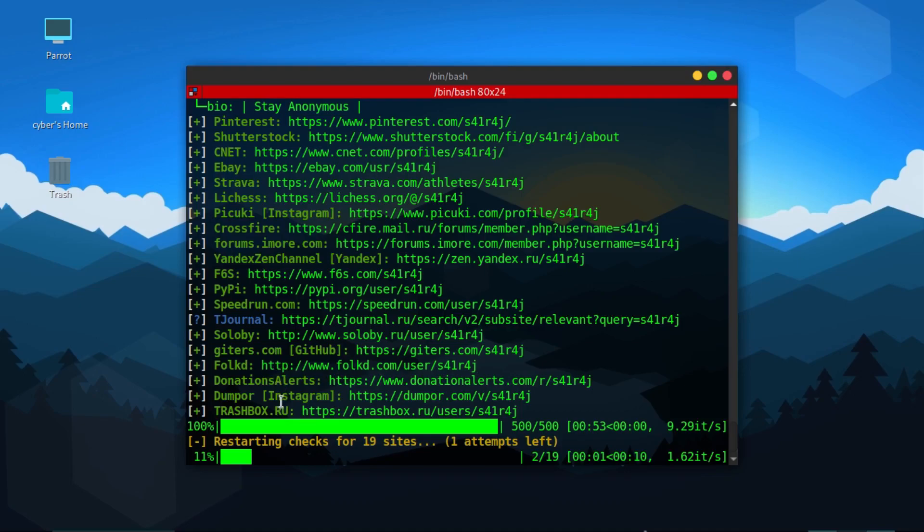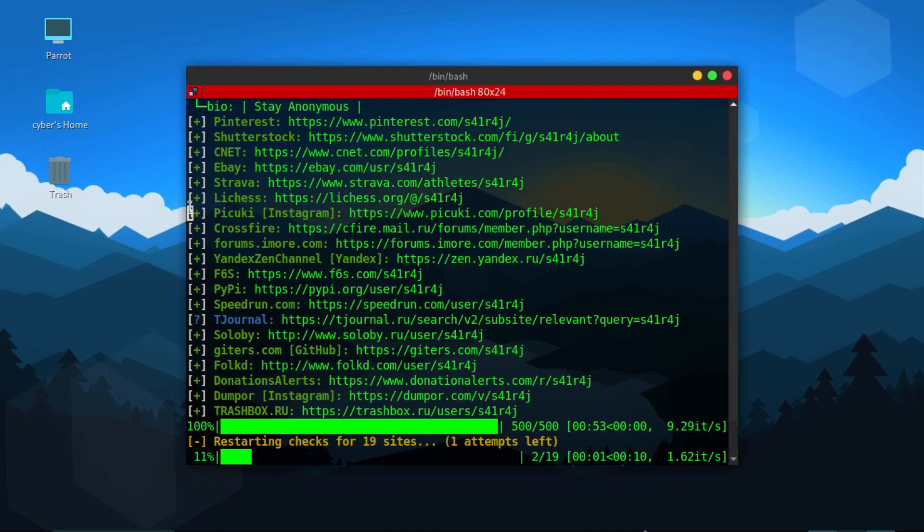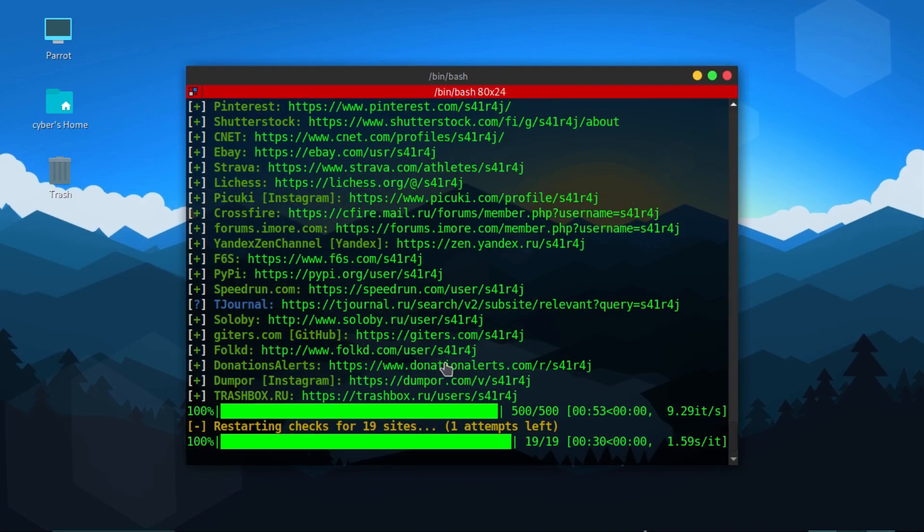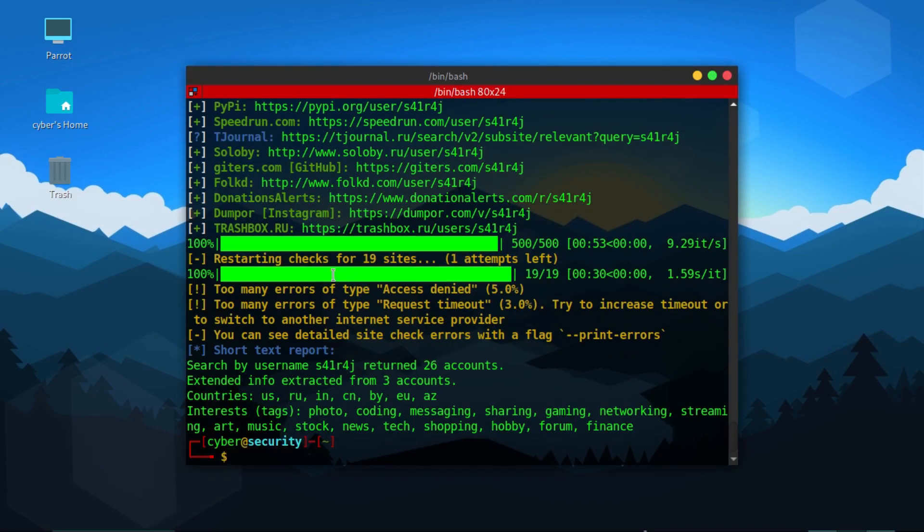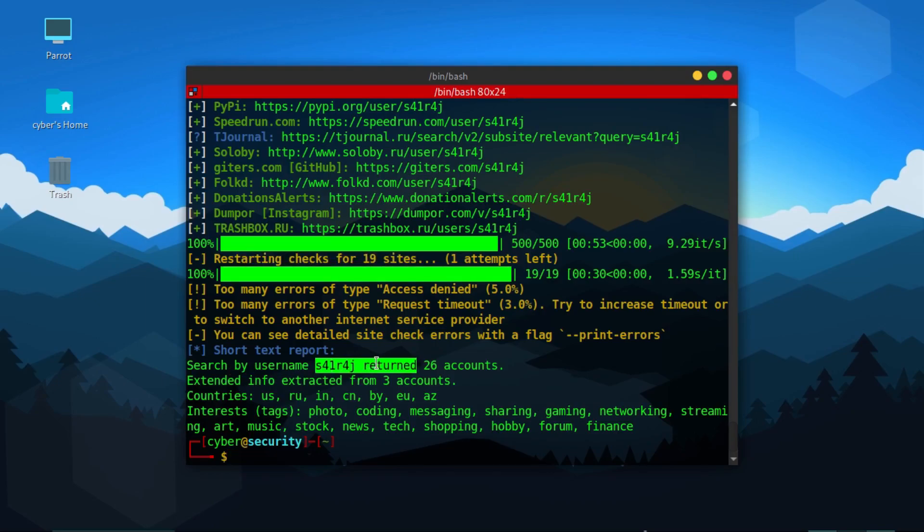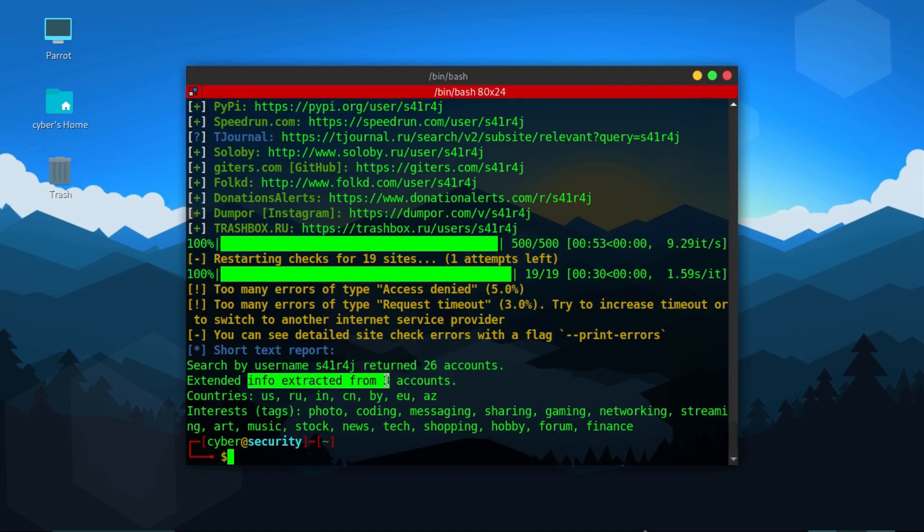As you can see here I'm also on Python, I'm on Leeches, but on the other sites I'm not. It starts checking the sites which are failed and then gives you a report. As you can see, search by username S41R4J written, 26 accounts, extended information extracted from three accounts.